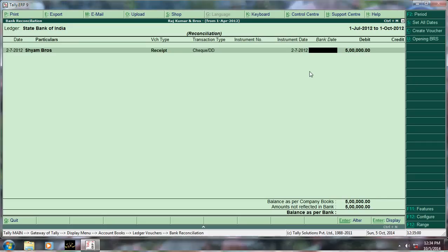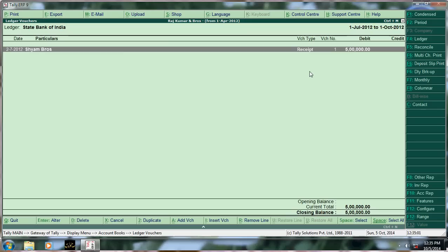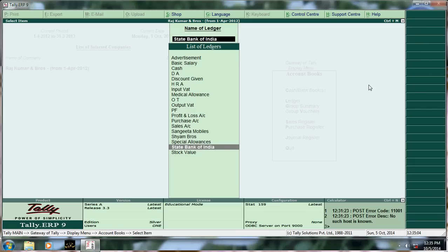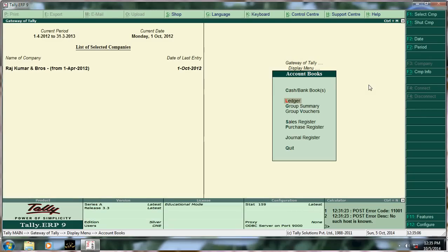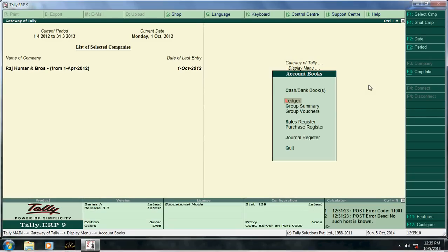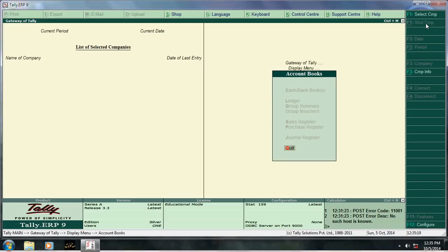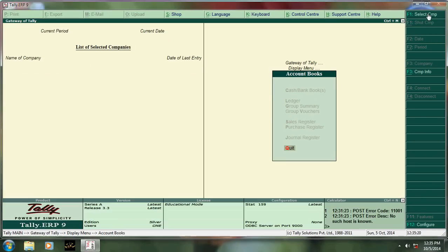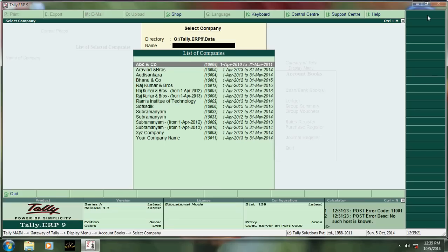Then Ctrl+Alt+R. Ctrl+Alt+R means to relate the data. If you get corrupted your data, you can use this command. Before this, set that company, then go to select, then here press Ctrl+Alt+R.